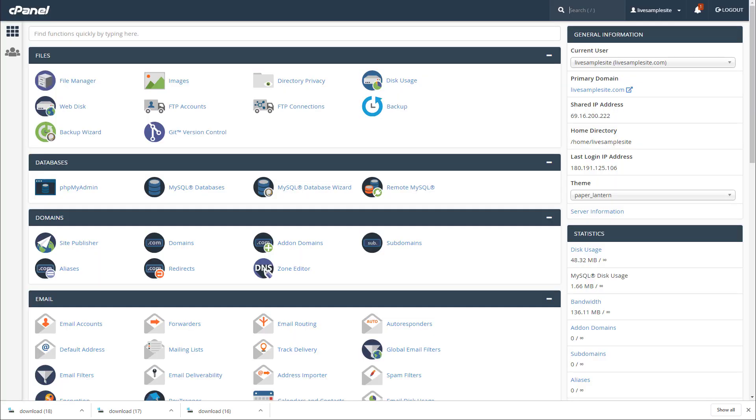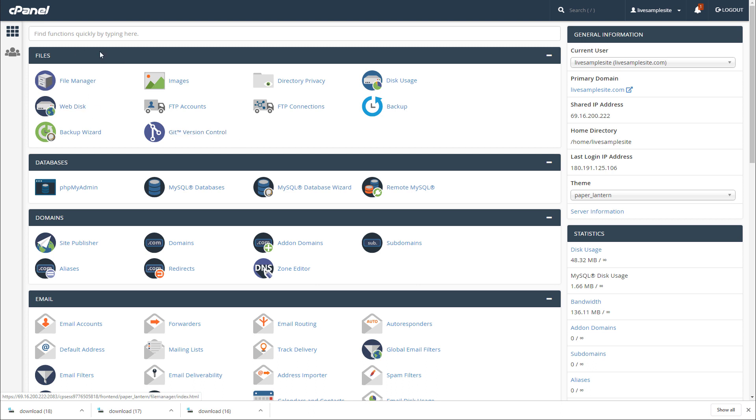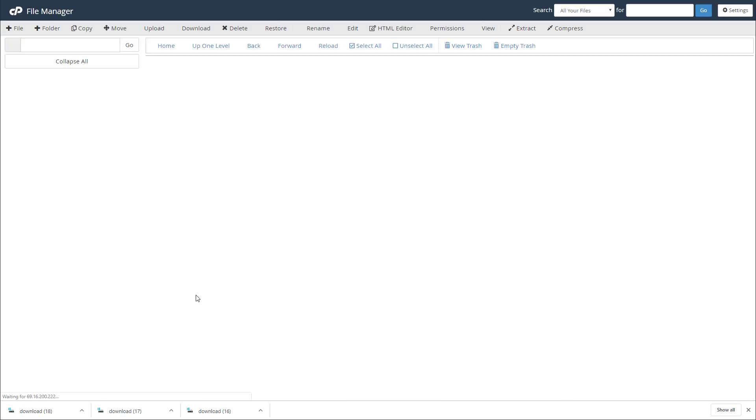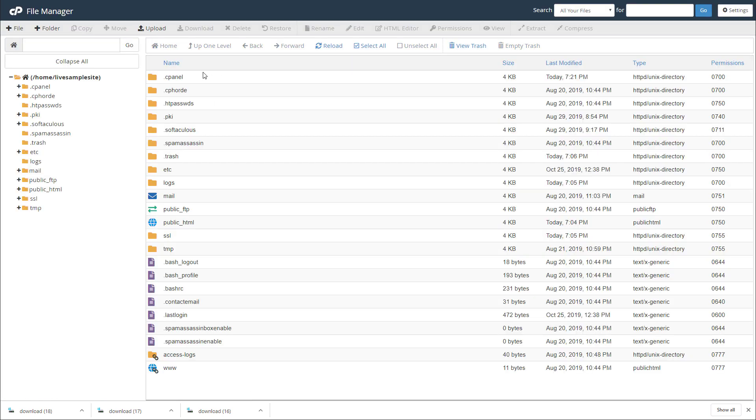Essentially what you need to do is first log into your cPanel. To be able to do this obviously you're going to need the credentials for your hosting back office. Once you log in, go to the file manager. When you're in here there's going to be a few files that you're going to need access to to be able to reset them.